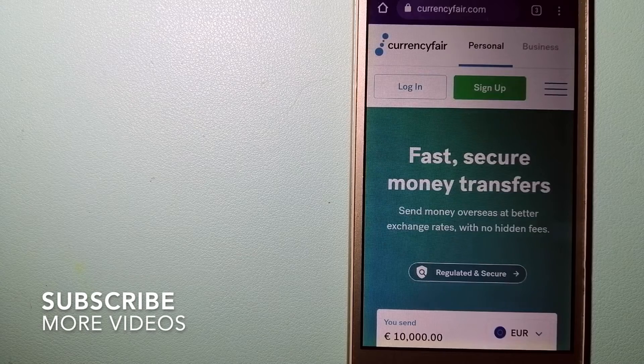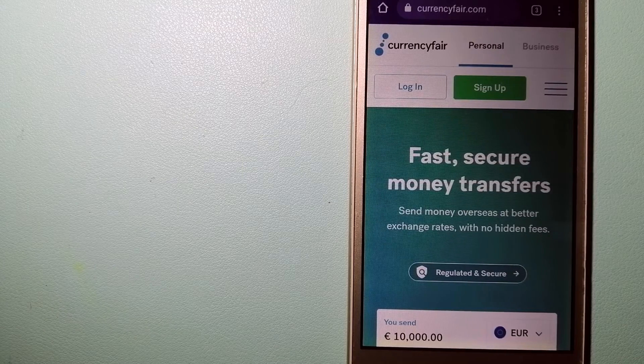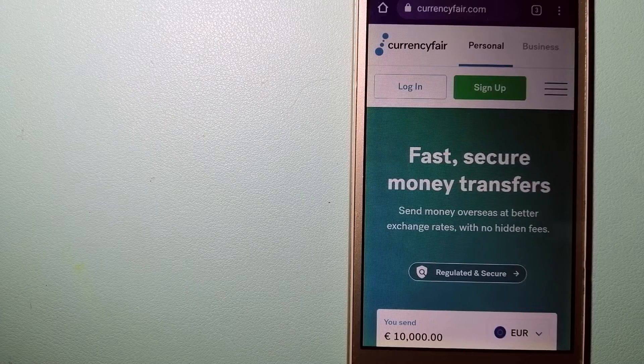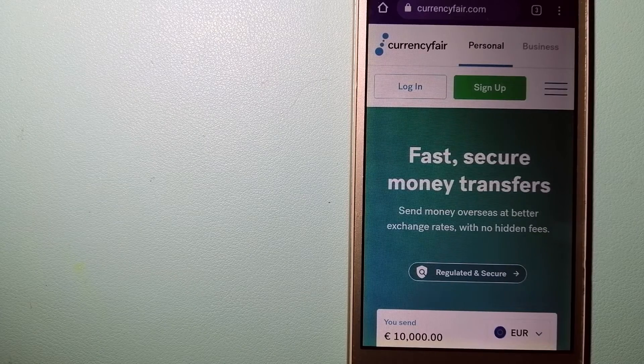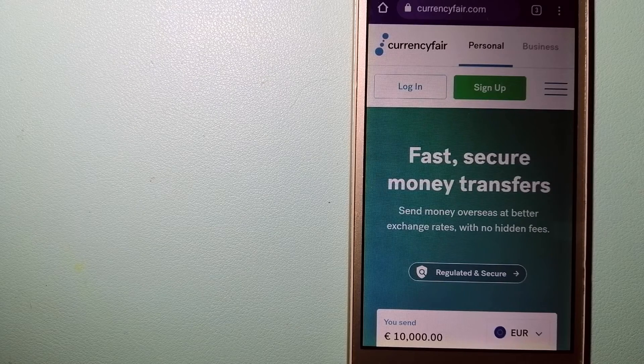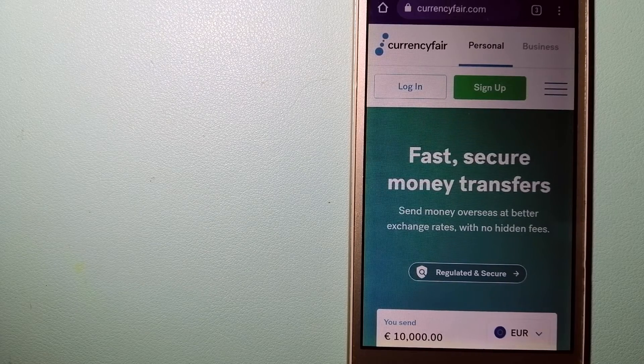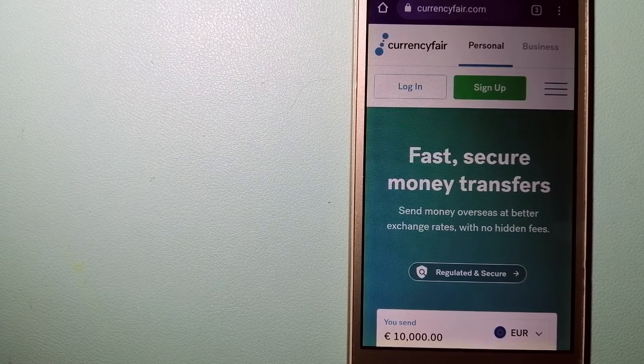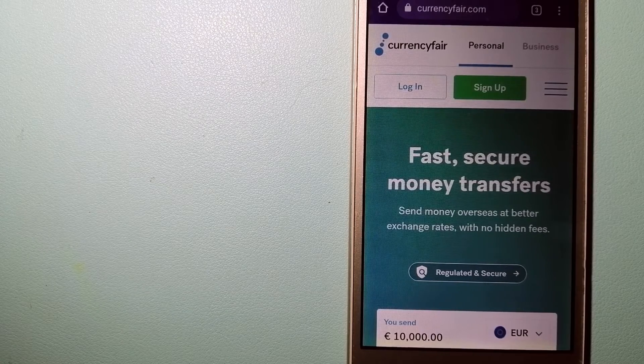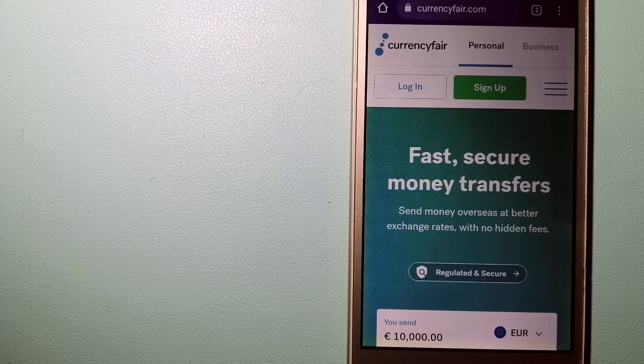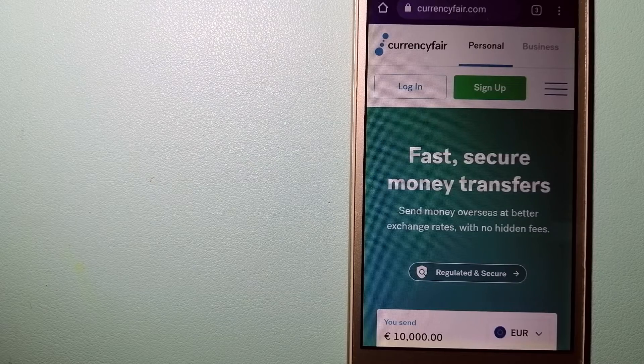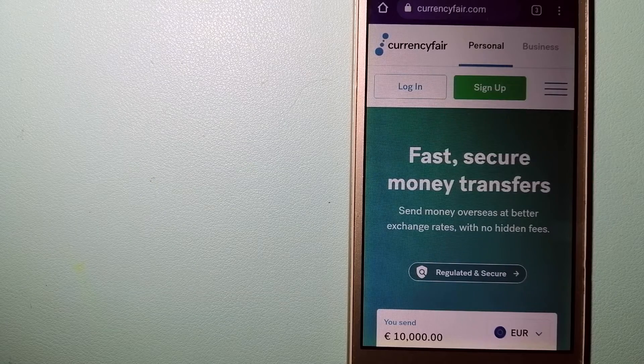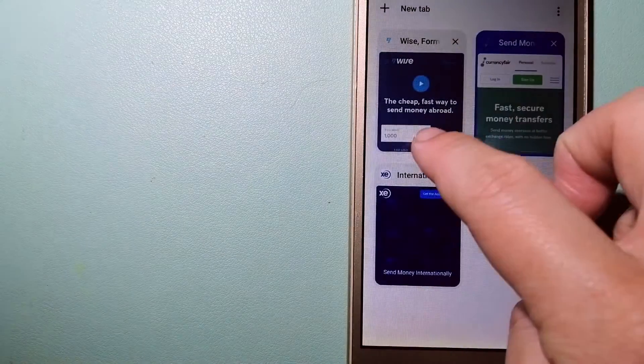Our first option is Currency Fair. This is a B2B online marketplace that allows individuals and businesses to exchange currencies and send funds to bank accounts worldwide. It uses a unique person-to-person online marketplace to facilitate currency exchange between users in a simple and anonymous fashion. To know more about Currency Fair, just check the video description.